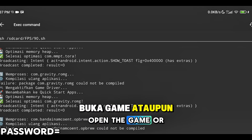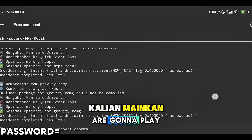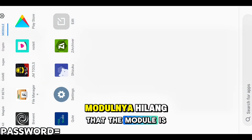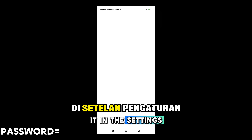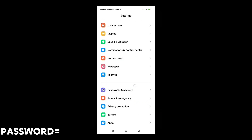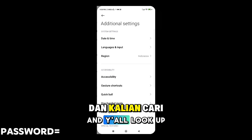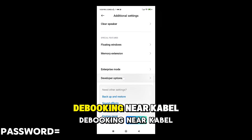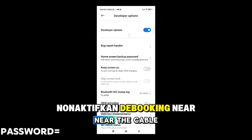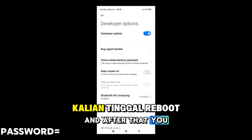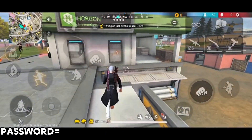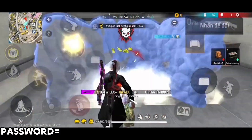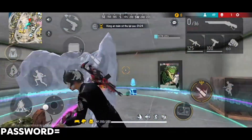Untuk cara hapusnya agar modulnya hilang, itu sangat mudah. Kalian buka aja di setelan pengaturan, setelah itu kalian cari yang namanya opsi pengembang, dan kalian cari yang namanya debugging near cable. Disitu kalian nonaktifkan debugging near cable-nya, dan setelah itu kalian reboot device kalian agar modulnya terhapus secara keseluruhan. Mungkin cukup sekian tutorial pemasangan modulnya. Kalau ada pertanyaan ataupun masalah kalian bisa komen aja di kolom komentar, nanti akan gua bales satu persatu. See you next time, sayonara, sampai jumpa.